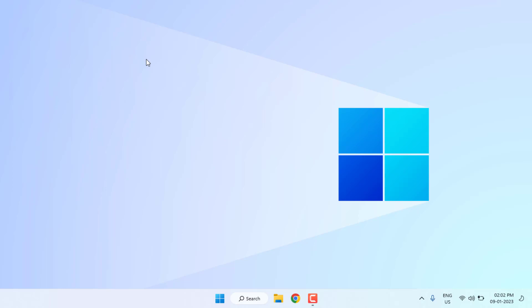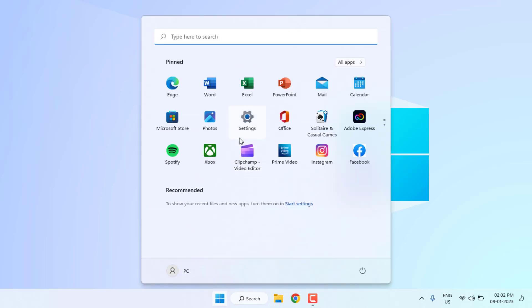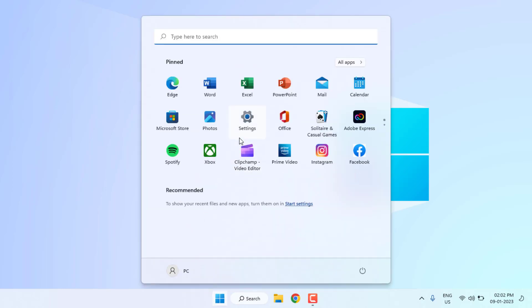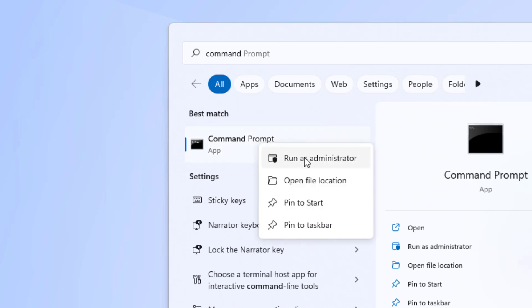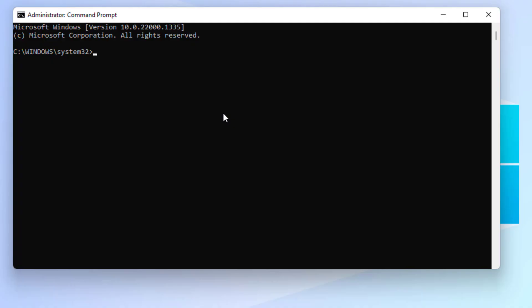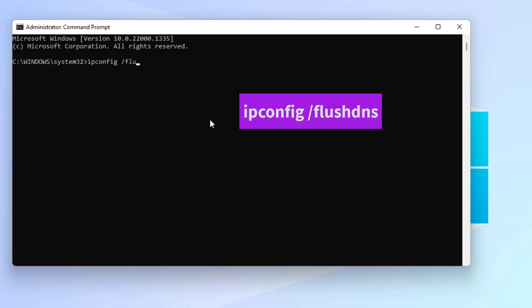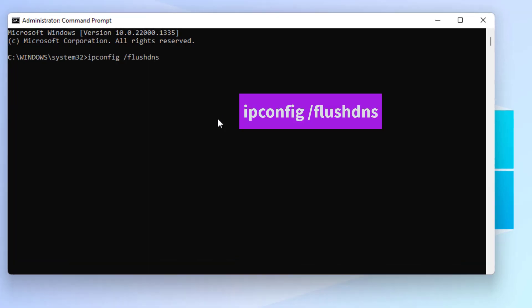Method number one: Open Windows 11 search bar and type command prompt. Right click on command prompt and click on run as administrator. Run command is open, type this command and press enter.